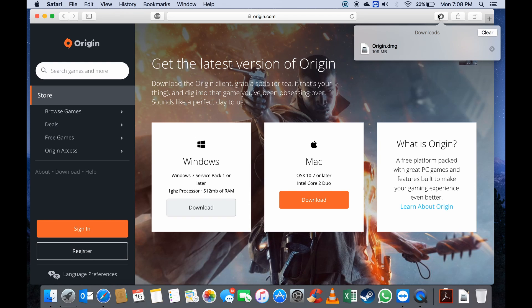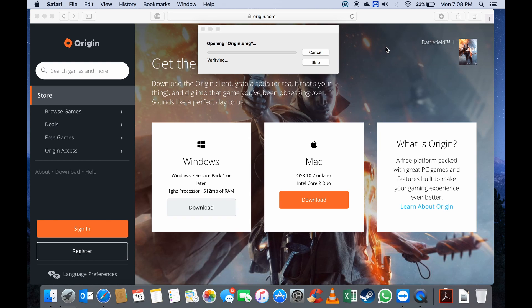And there we go everybody — the download has completed. You can now run the DMG file.